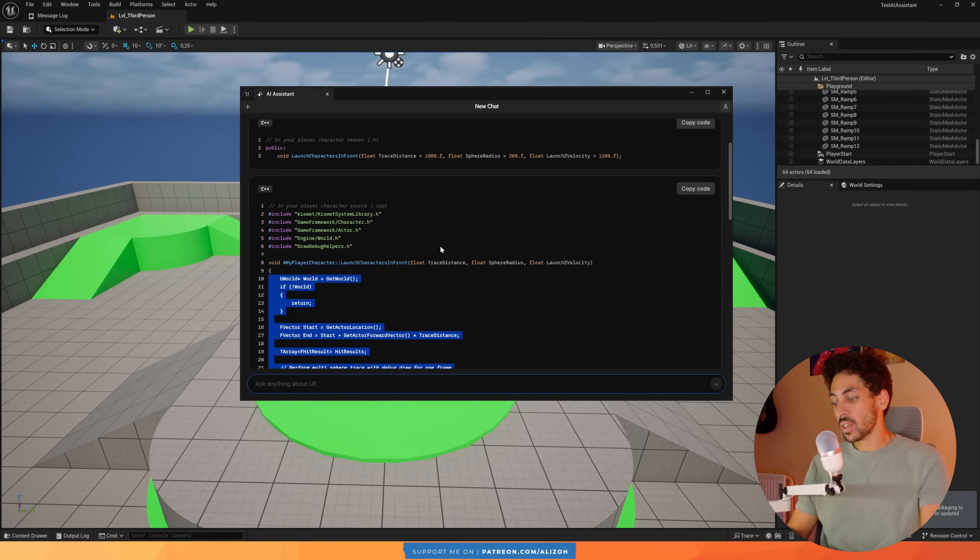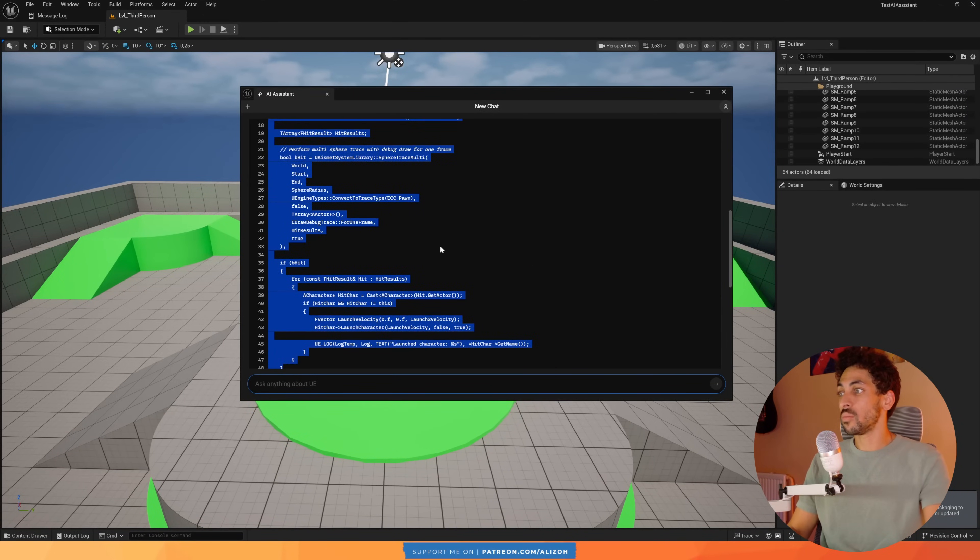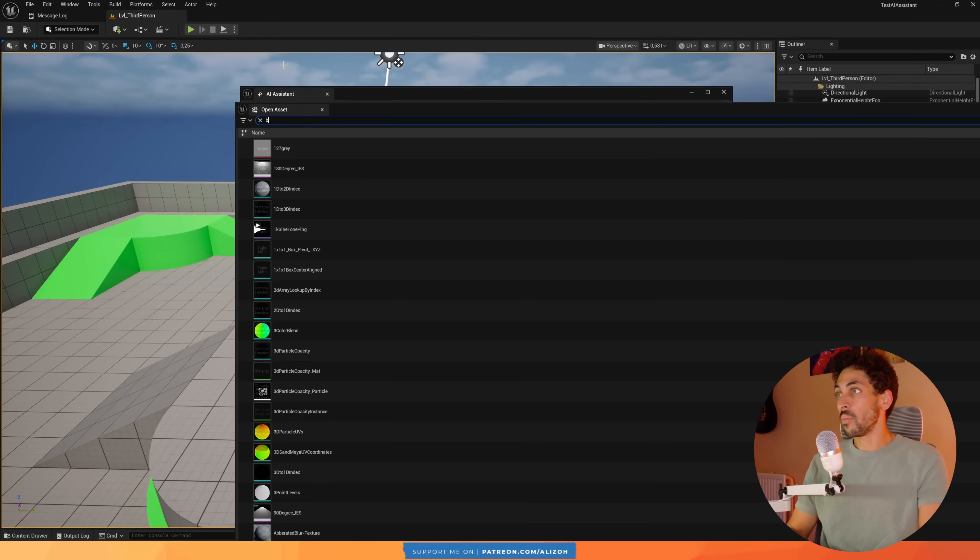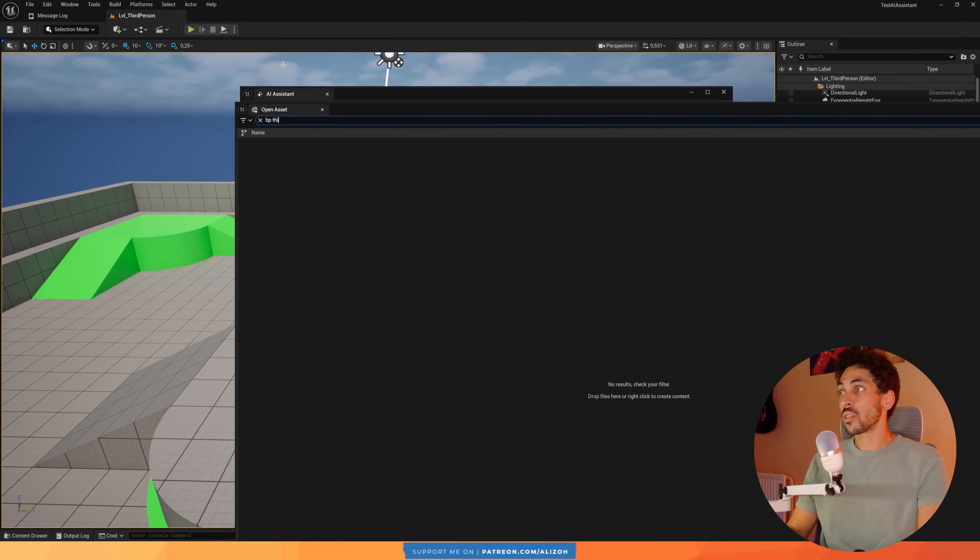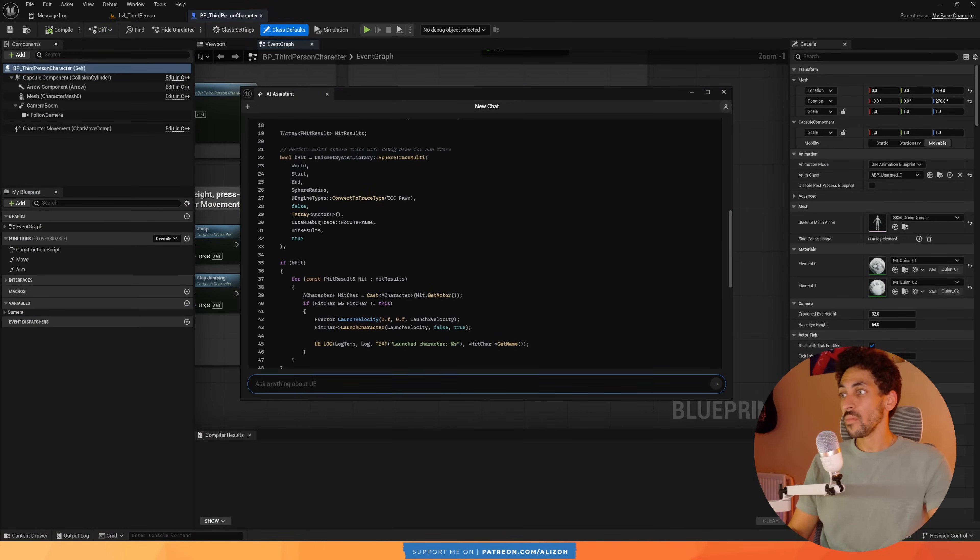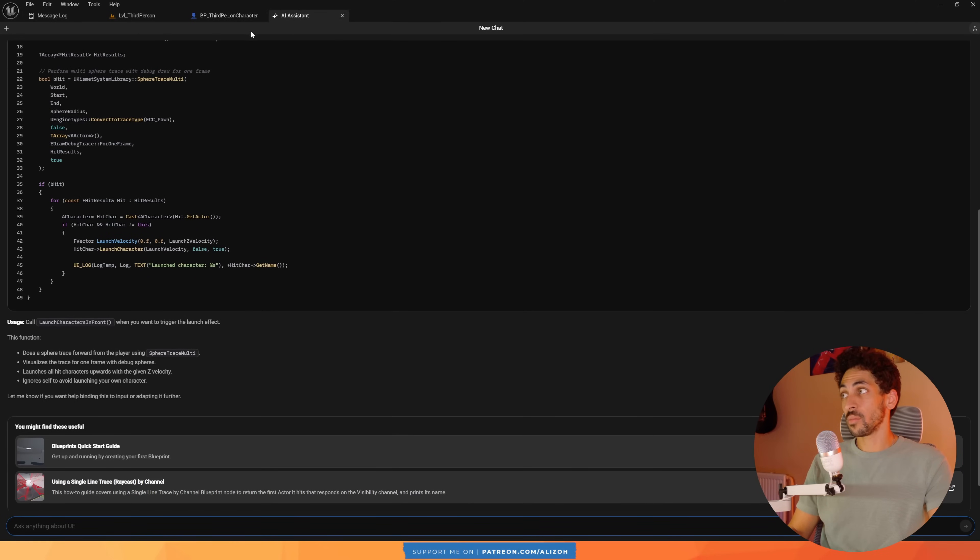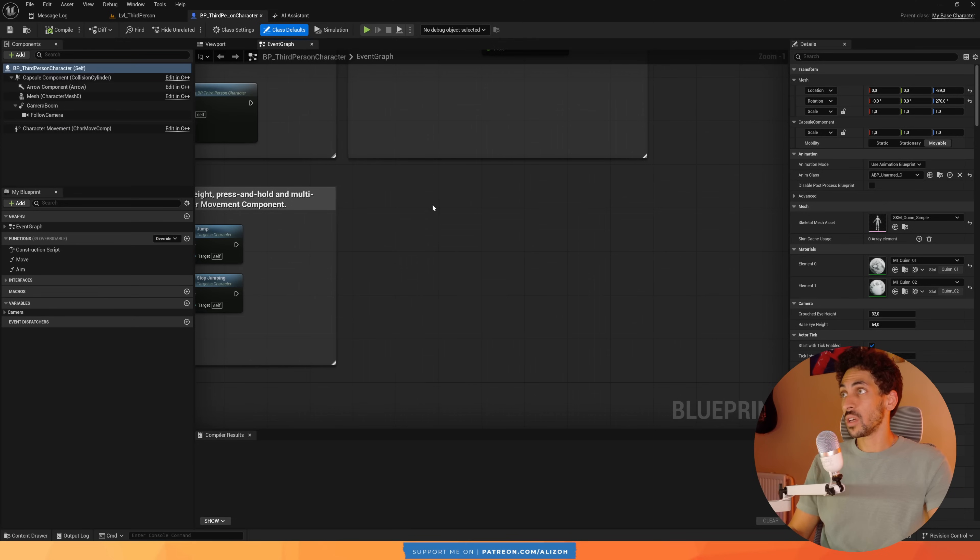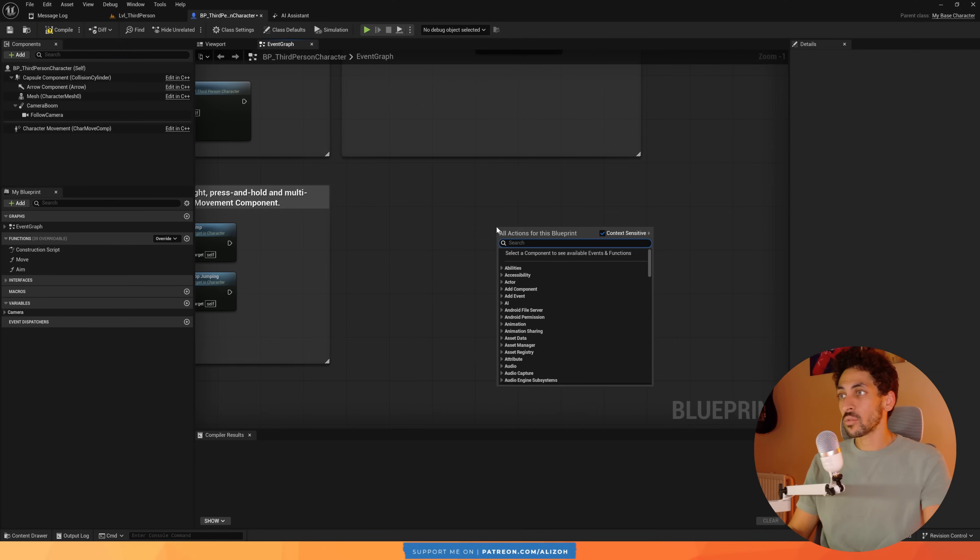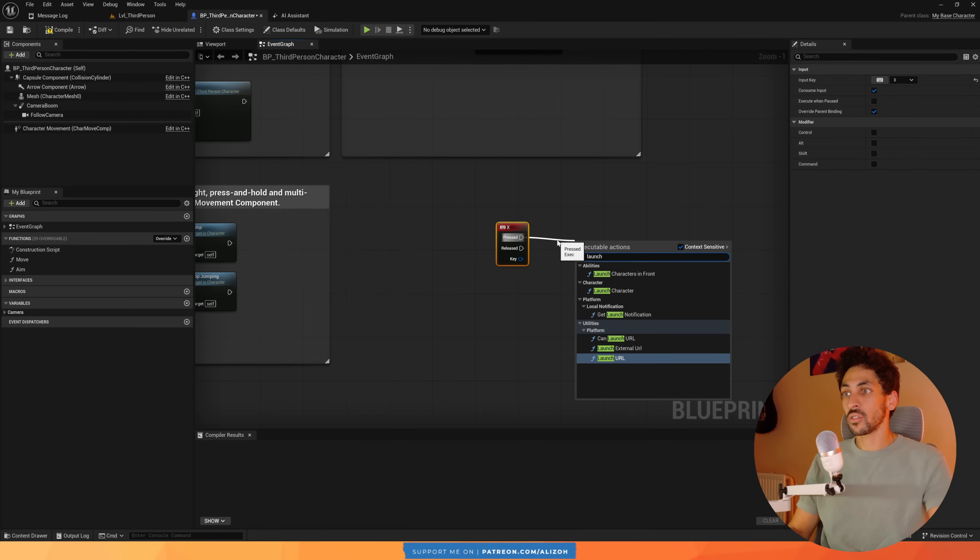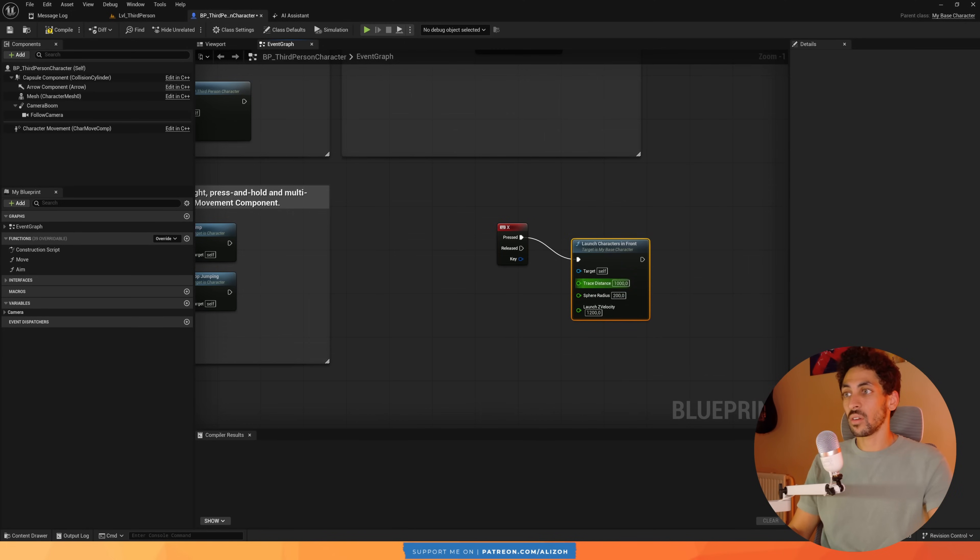Go back. Let's go to my VP third-person character. I can dock the assistant here by the way. It's always happened here. I'm just going to do that when I press X on the keyboard. Let's call this function launch character in front.